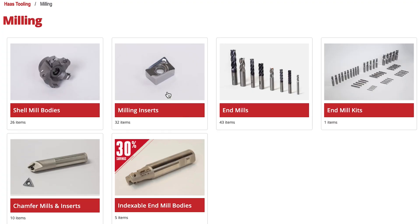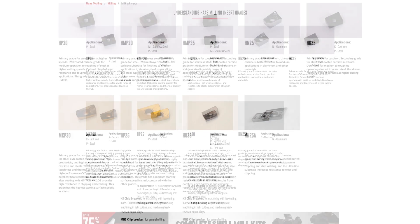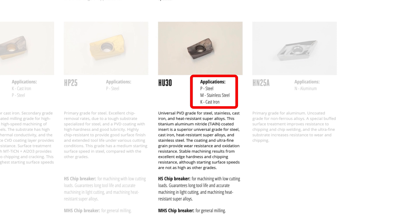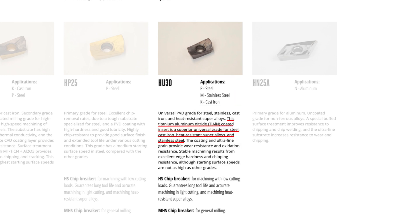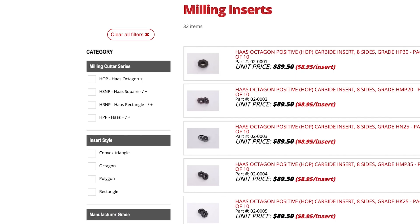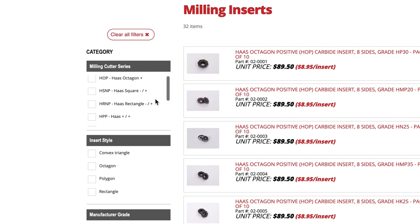Now back to milling, and this time I'm going to select milling inserts. The first thing on this page is a description of each of the grades we have for milling inserts. The important thing here is the application information of primary and secondary workpiece materials shown in that order. Also be aware that not all grades are available in all insert styles. Scrolling down, we see the list of inserts and filter categories on the left-hand side. The first filter is milling cutter series, where you're going to see all the inserts available for a particular cutter.